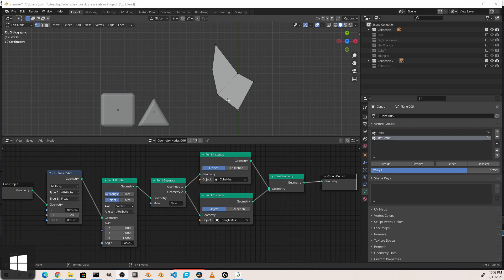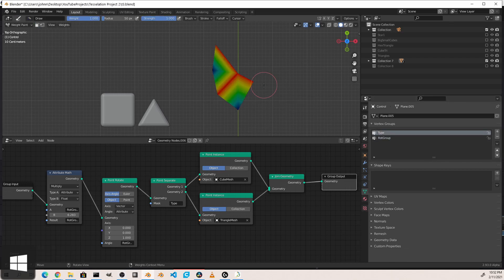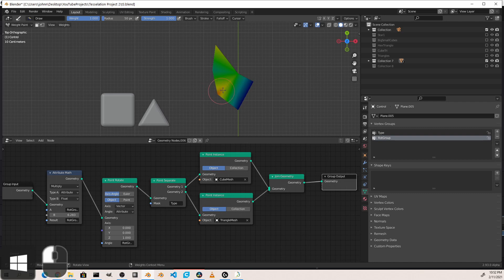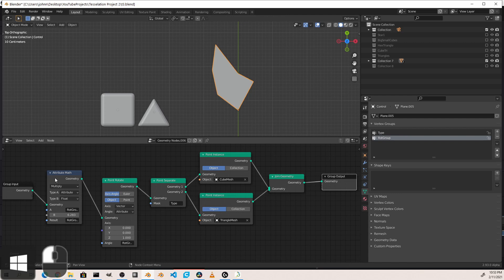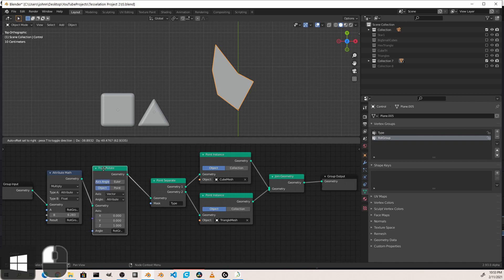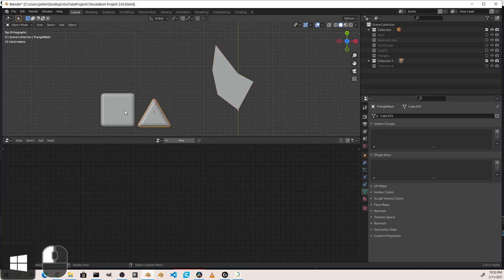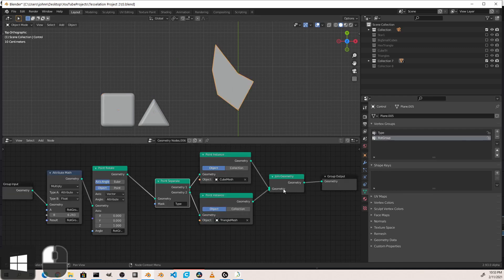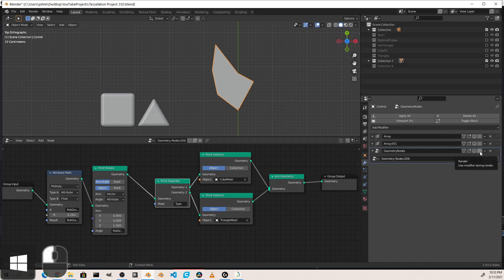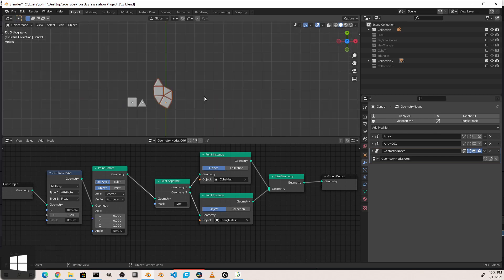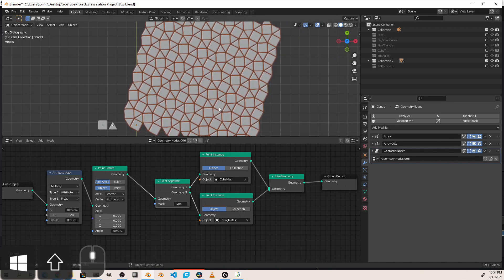Putting this all together, here's an example where I use both of these techniques. This control mesh has two vertex groups: one for type, and a rotation group with several different values depending on what we need. In the node tree, first we multiply our rotation group by tau and feed that into the point rotate node, so we can rotate any of the points using the rotation group. Next, I feed those into the point separate node using the type group, splitting them into either the triangle mesh or the cube mesh, then use join geometry to put it all together. Turning on the geometry nodes modifier gives us the shape, and enabling the array modifiers shows the full result — giving us a really nice tessellated pattern.